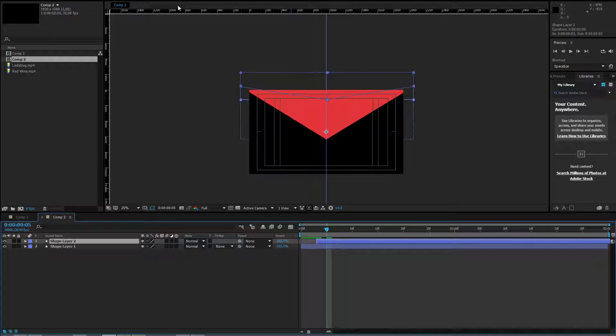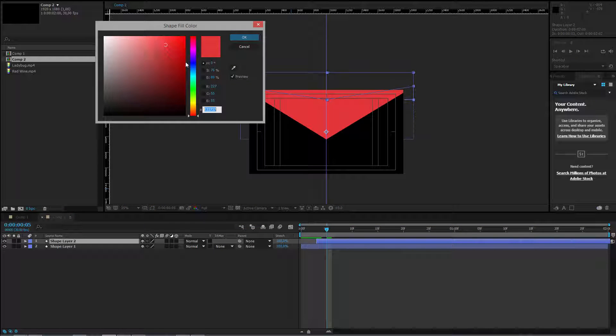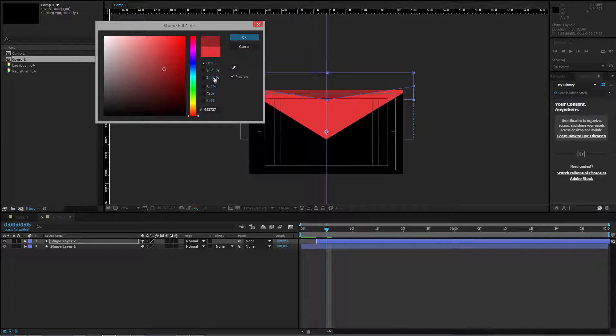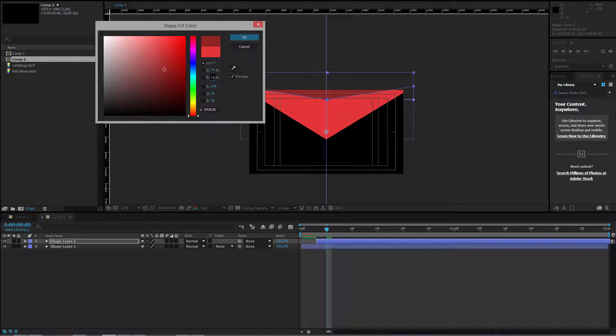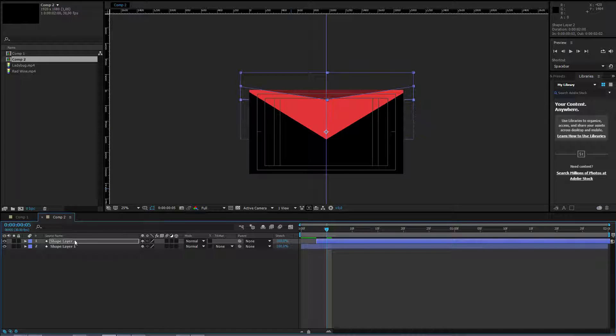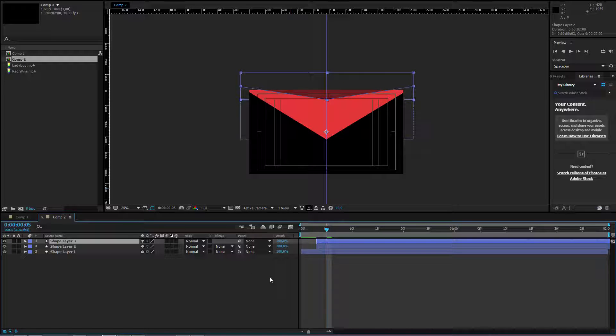I have the second layer selected. Let me select another color. Maybe a darker red. I can for example only adjust the brightness. Like this. One more time. Control D. Left alt.